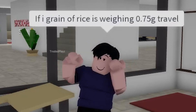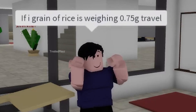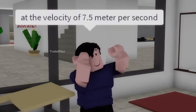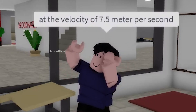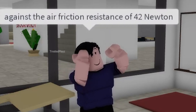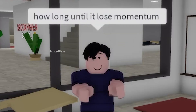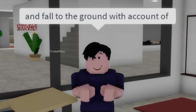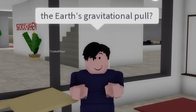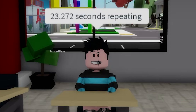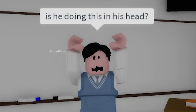One grain of rice is weighing 0.75 grams. Travel at the velocity of 7.5 meters per second against the air friction resistance of 42 newtons. How long until you lose momentum and fall to the ground with a count of Earth's gravitational pull? 23.272 seconds repeating. Does he do this in his head?